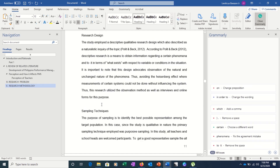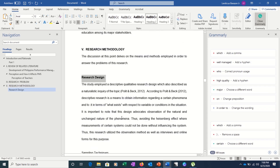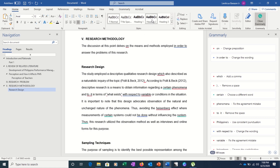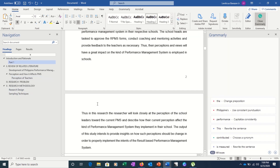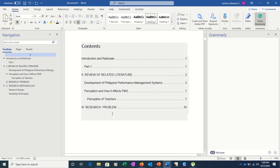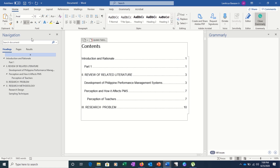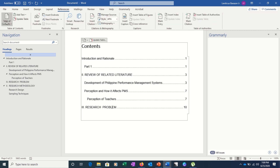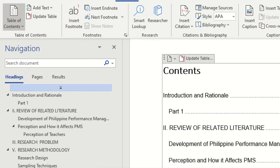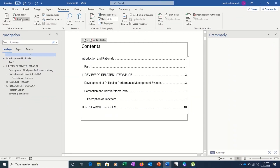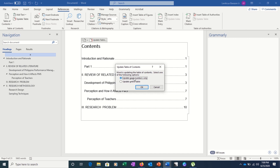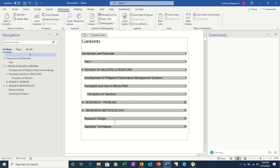Let's say you continue adding headings — for example, Heading 1 for a new section, then Heading 2 and Heading 3 for sub-parts like Research Methodology. These new headings won't appear in the table automatically. Go back to References and click Update Table — not Table of Contents, but Update Table, which you see beside it. Since we added new headings, choose 'Update entire table' and click OK. The table of contents now includes all the new entries.